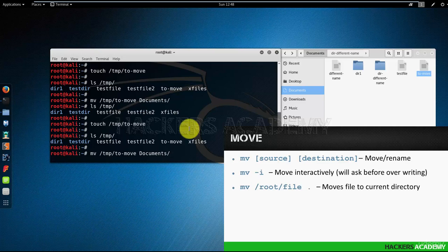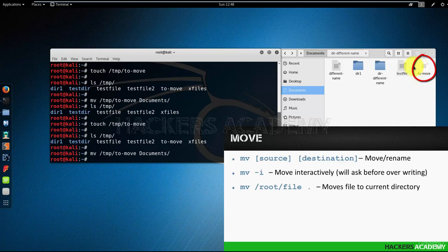So again, if I move it from temp to documents, you'll notice that it got overwritten and the original file disappeared. Let me recreate it a third time.